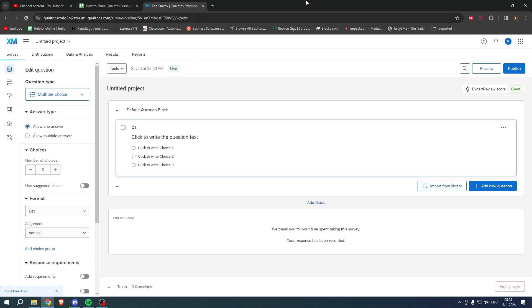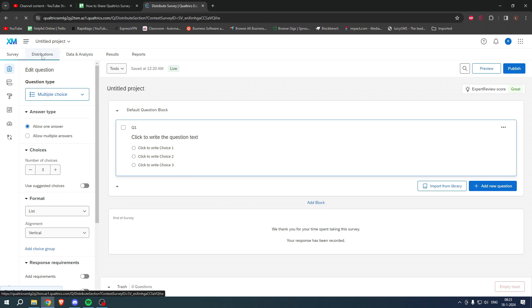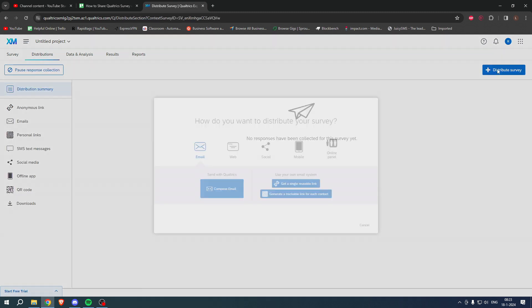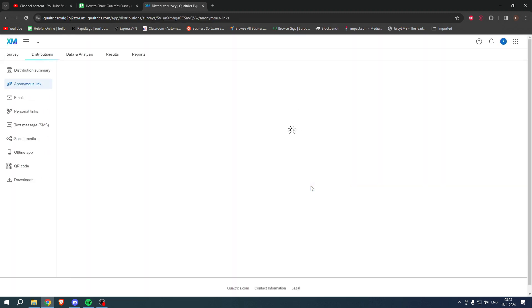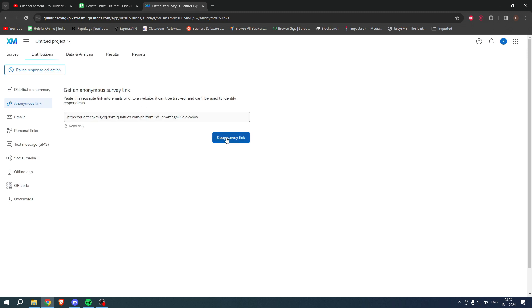I'm going to show you that first, and that is simply by going to Distributions. Simply click on Distribute Survey at the top right corner, then here you can see get a single reusable link and there we go. This is the link. This is how to share it with people so that they can fill in your project.